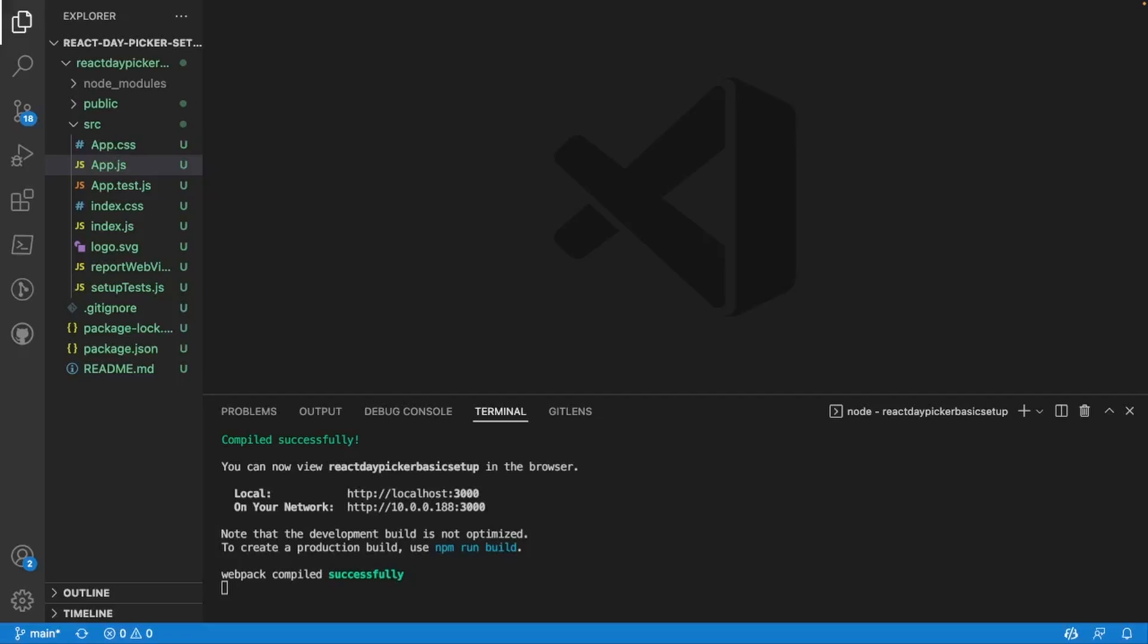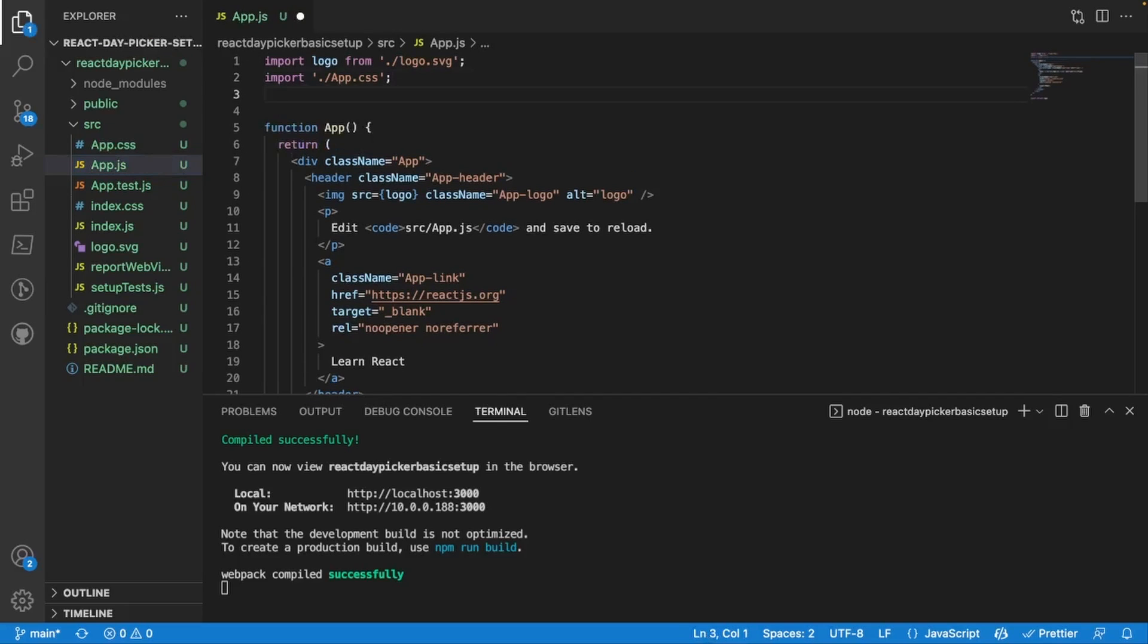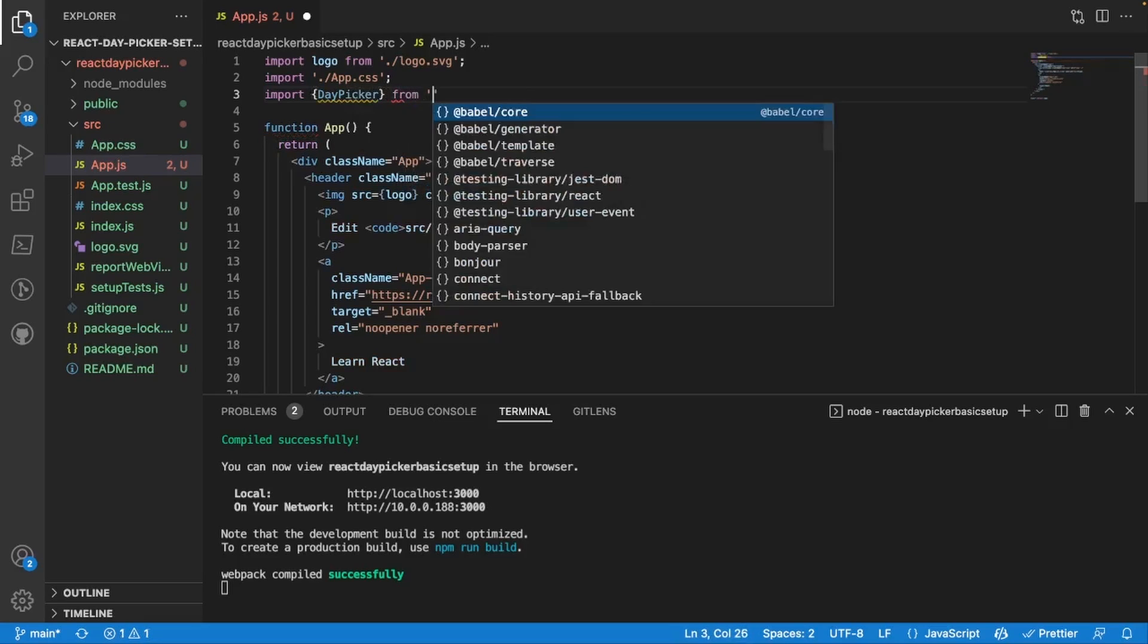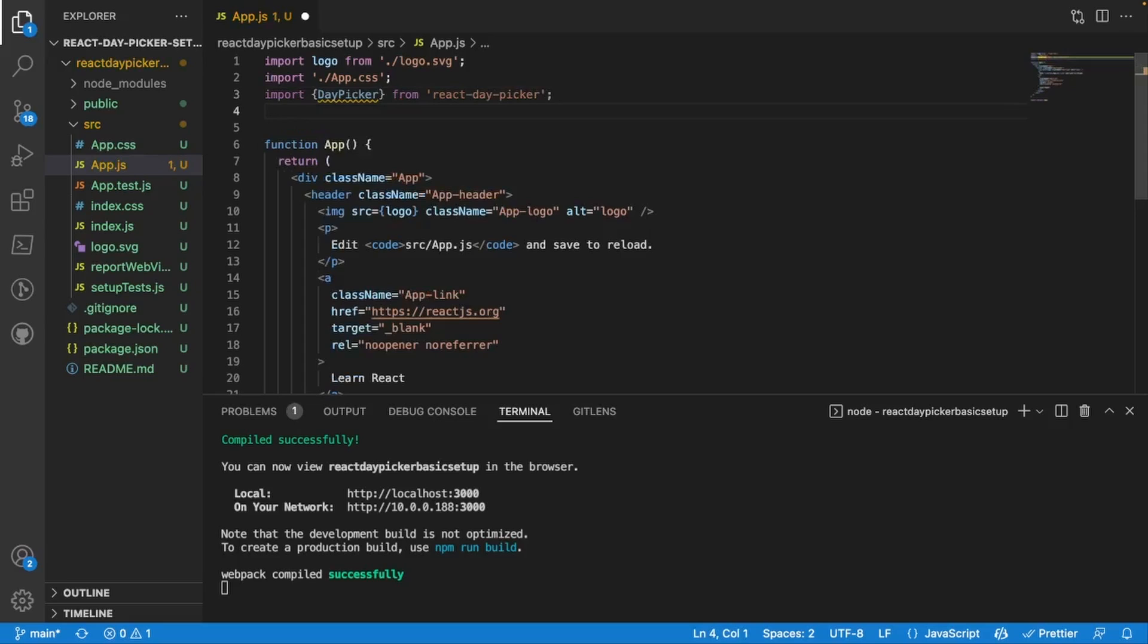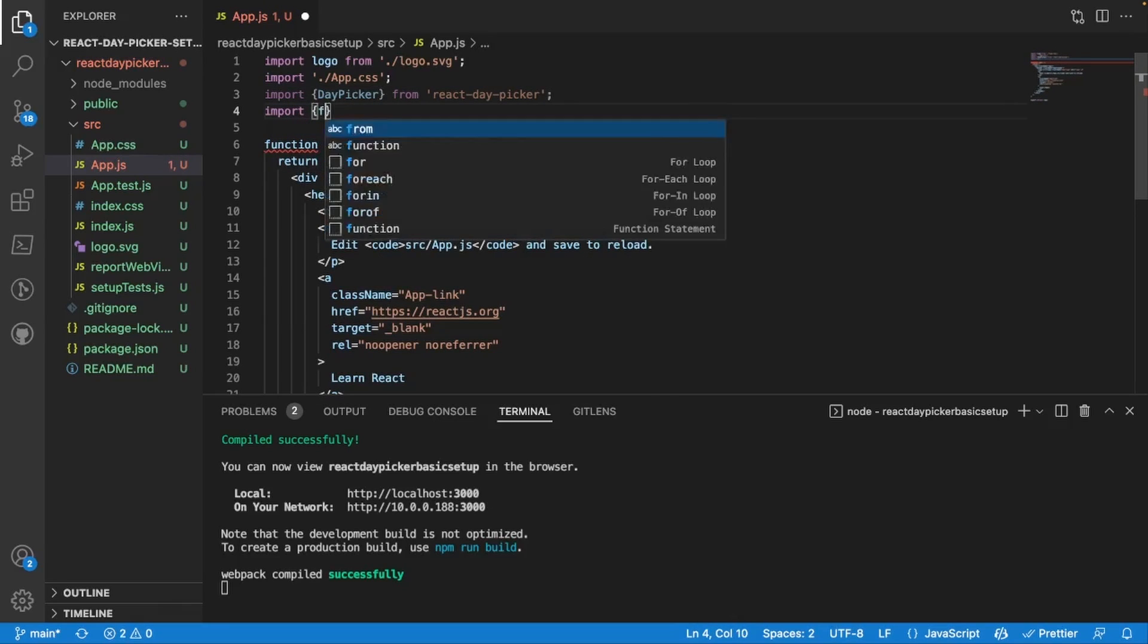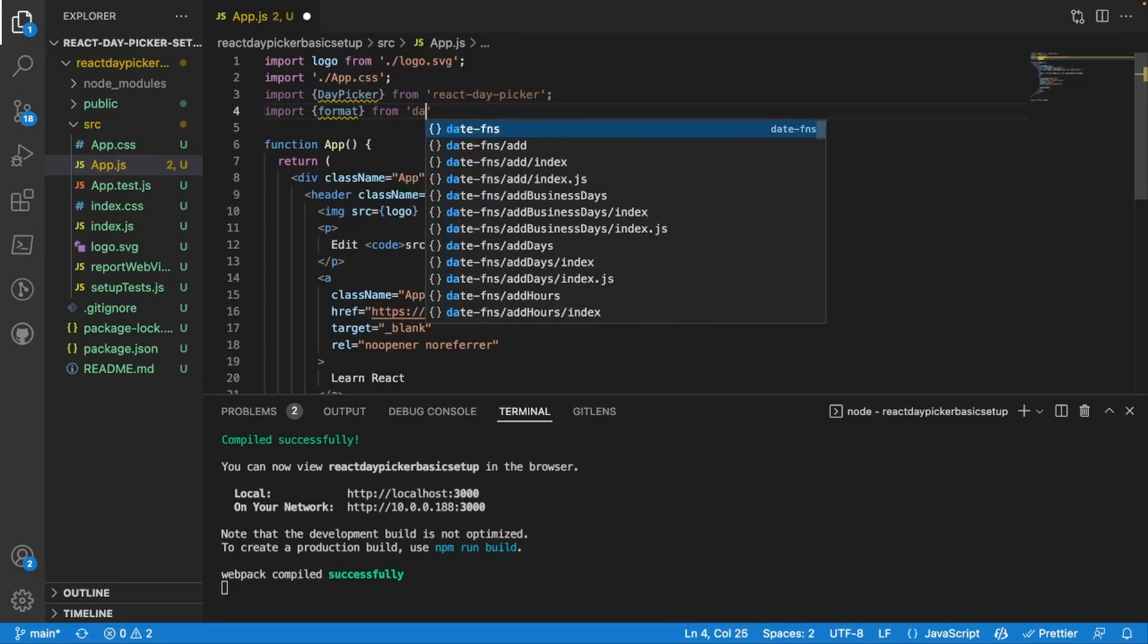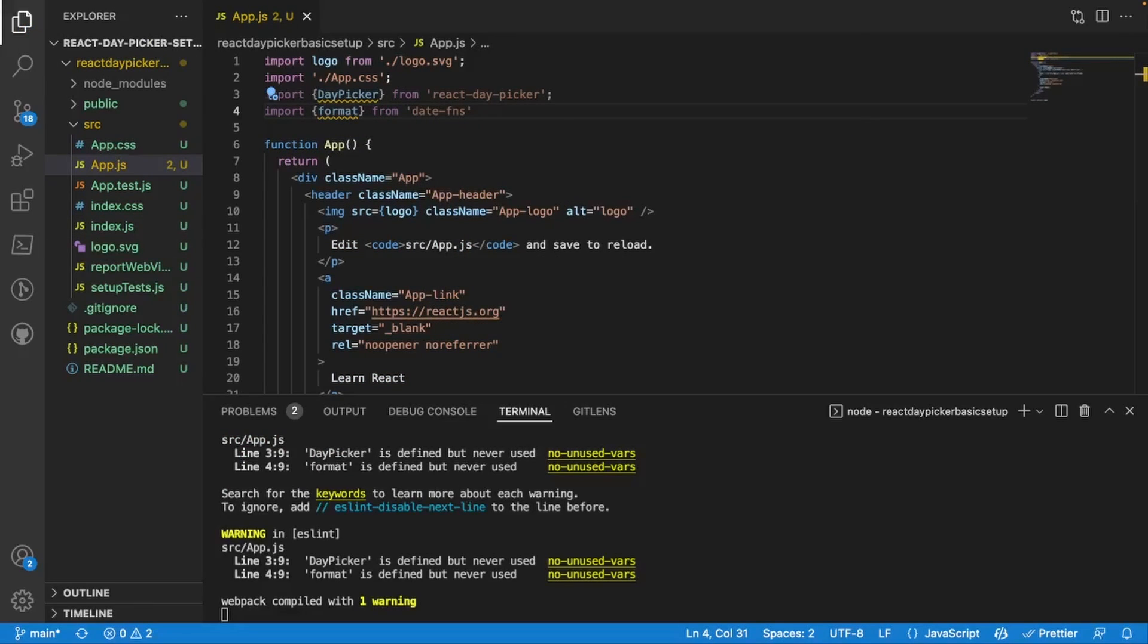I've created my React app and the first thing I'm going to do is open up my app.js file right here. I'm going to import the packages that we just installed. So I'm going to first import DayPicker from react-day-picker and I'm also going to import format from date-fns.